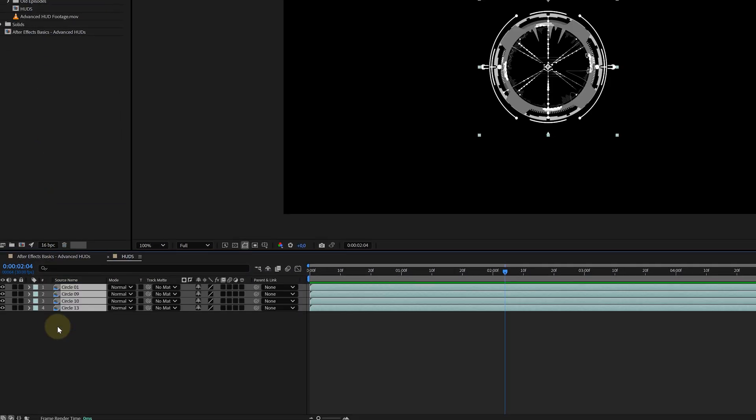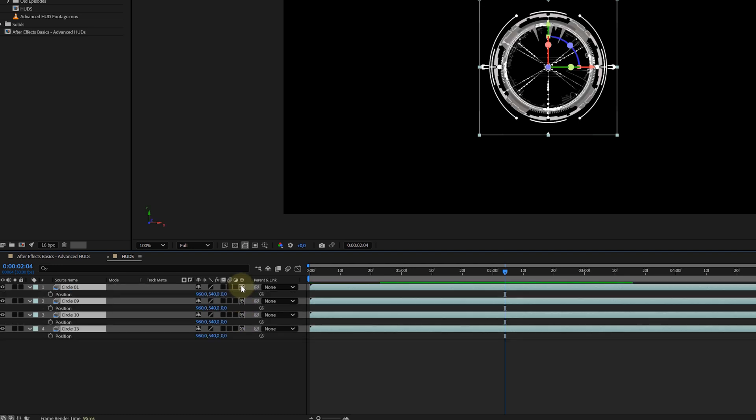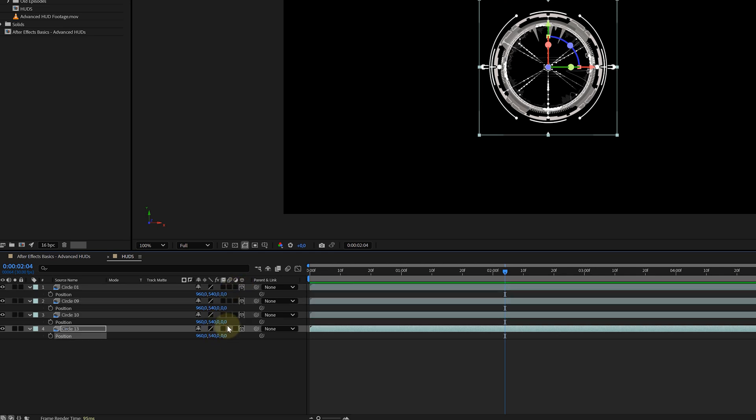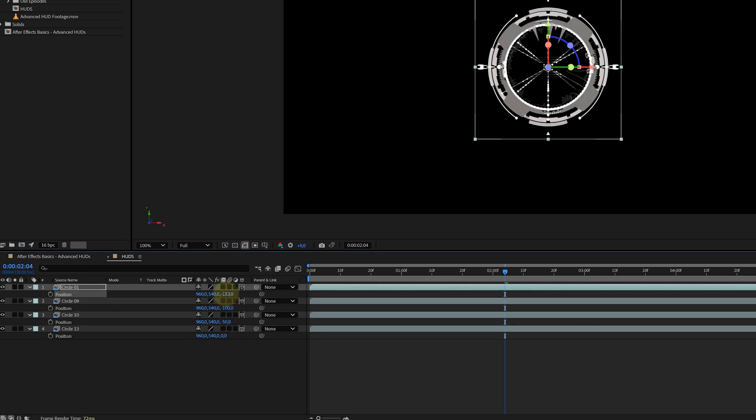bring them into a new composition and turn each layer into a 3D layer. To add depth, we're going to offset these layers in the Z space. Open up the position property for each layer and start spacing them out. Keep the bottom HUD at 0, move the next one to minus 50, the third one to minus 100, and so on.